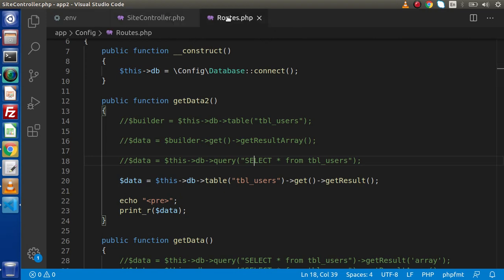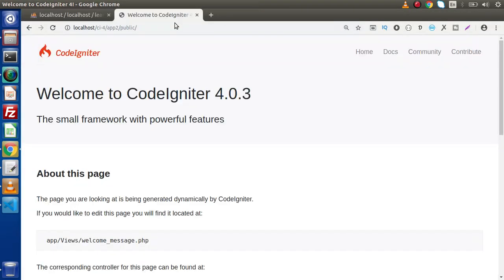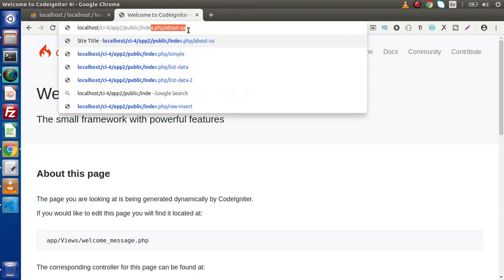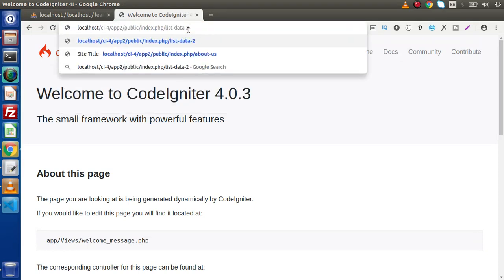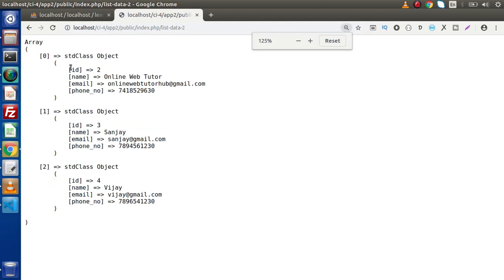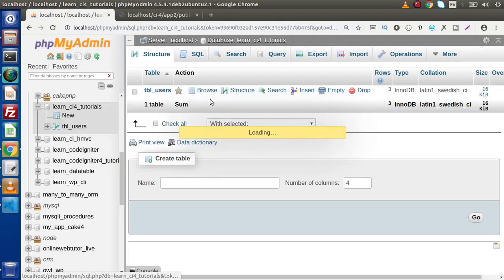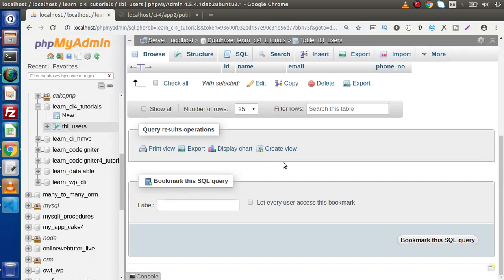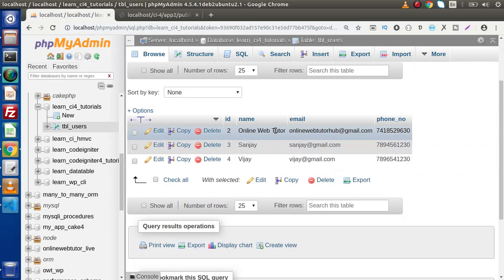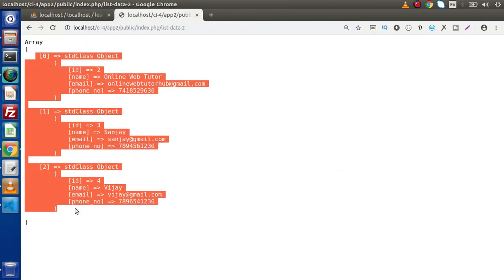So what I will do first — this is the route we have created called list-data-2. Copy this route back to the browser, and this is the route we created. Inside this list, as we can see, we are getting all the data from our database table. We have three rows, so that's why we are getting three different objects.